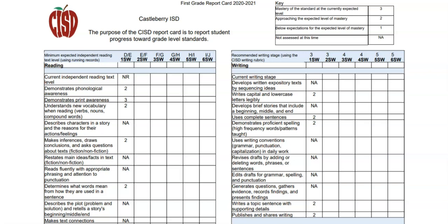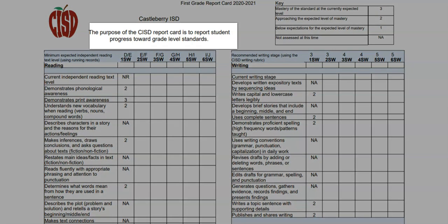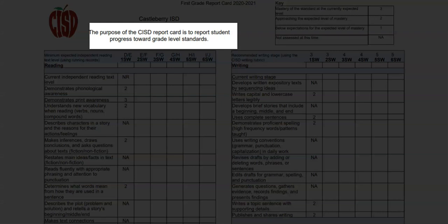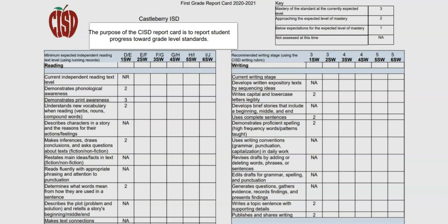In this video, we are going to take a look at the standards-based report card. All students in grades Pre-K through 2nd receive this type of report. A standards-based report card gives you information on how your child is progressing towards mastering each skill in each subject area.